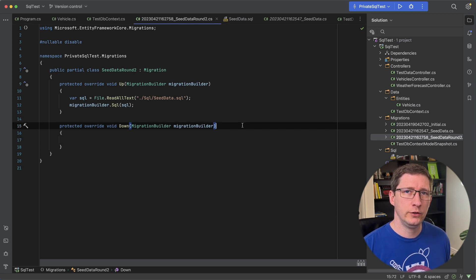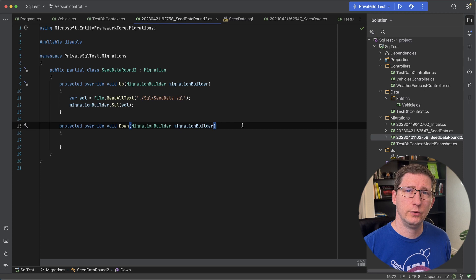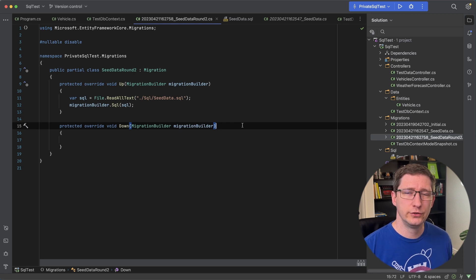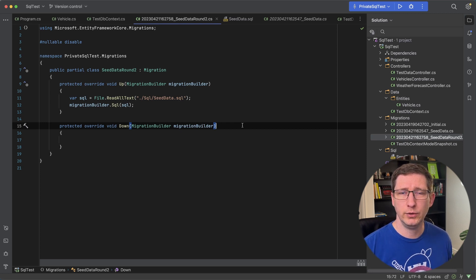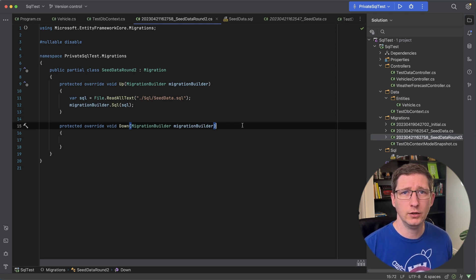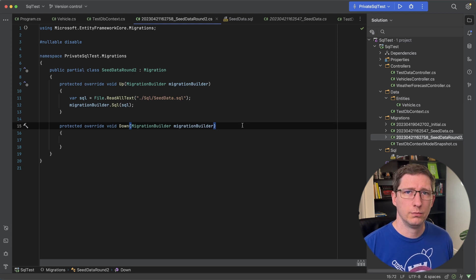Those are the examples of how you would seed data using migrations. And using migrations is great because you can add that into your build pipeline. It'll automatically seed the data for you and then you're off and ready to go.